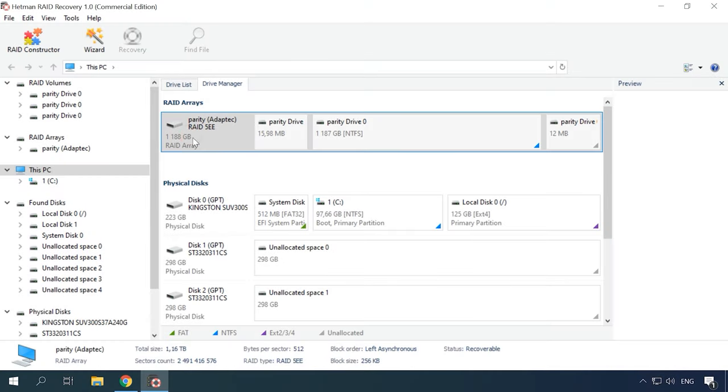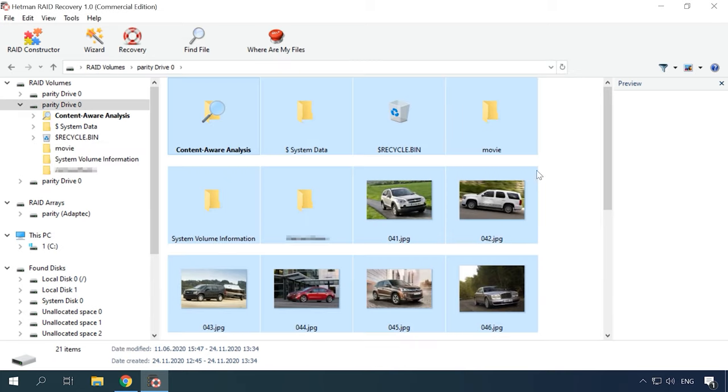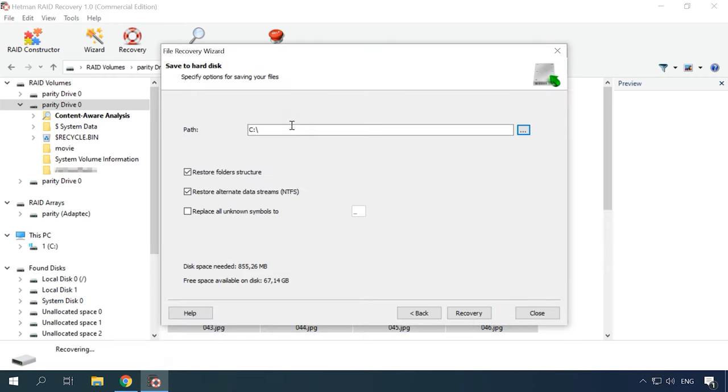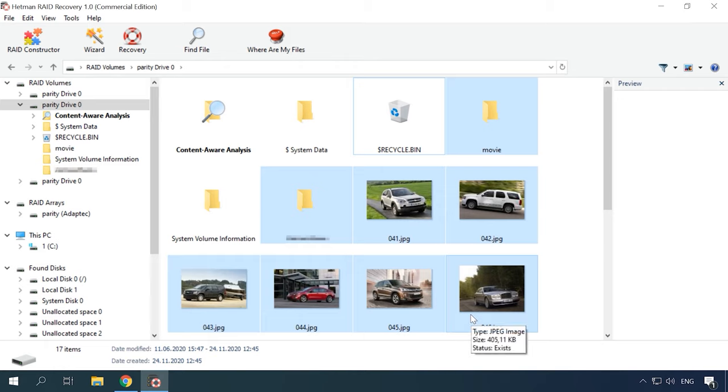Now let's simulate a situation when both the controller and one of the hard disks fail. If one of the disks fails in this array, the array remains completely operable. But when things get from bad to worse and the controller is out of order, there is nothing you can do without specialized software tools. Let's see how our program copes with this problem. Connect the remaining five disks directly to the motherboard of our computer, turn it on and run the program. Hetman RAID Recovery detected the RAID type automatically. Right-click on it and open the array. Select FastScan first — the program can recognize all the files that have been written to the array. To have them restored, select the necessary files and click Recovery. Specify where to save the information and click Recovery again. When the process is over, you will find the recovered files in the folder you have chosen.